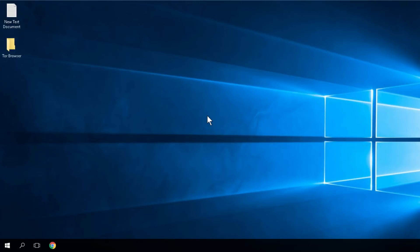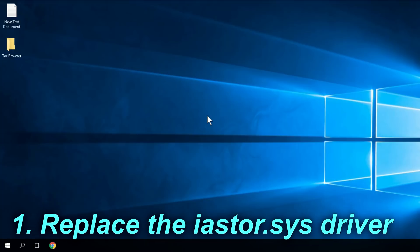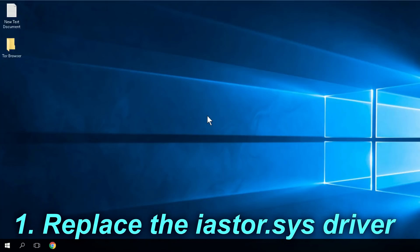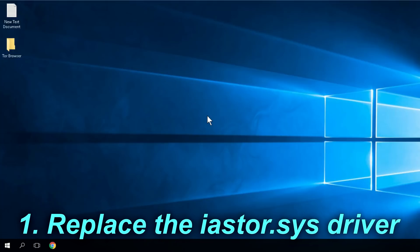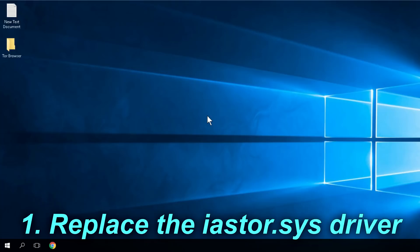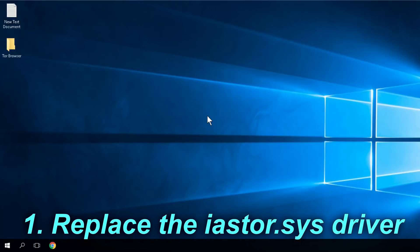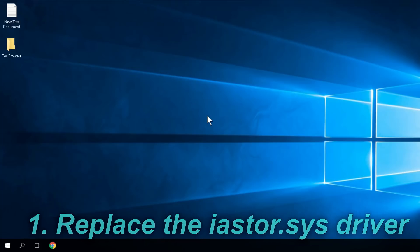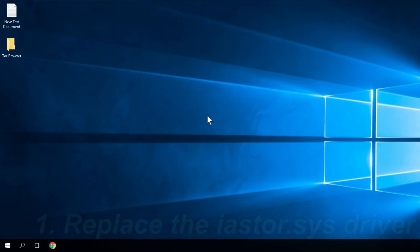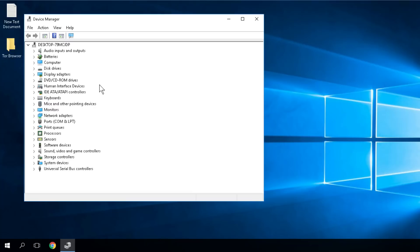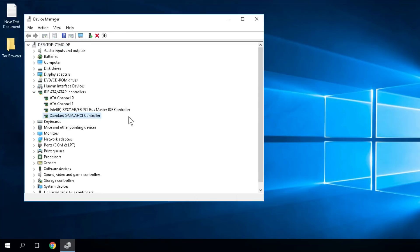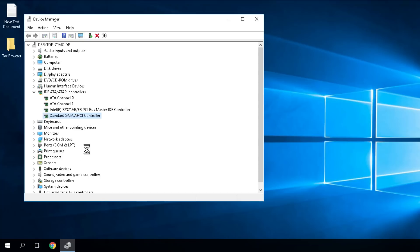Before showing you the first solution, I have to mention that Microsoft suggested that you could replace the driver that triggers this error message. The driver is called iastor.sys and it's really easy to replace. You have to right click on the start icon, then click on device manager. Then here in device manager you'll have to expand IDE ATA and ATAPI controllers. In this list you'll have to look for standard SATA AHCI controller. You have to right click on it and click on properties.